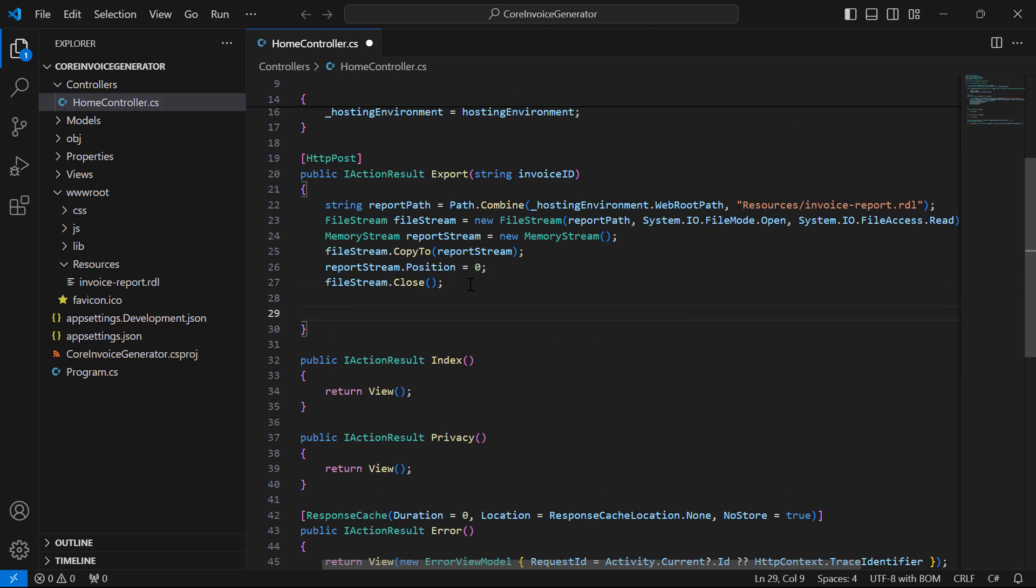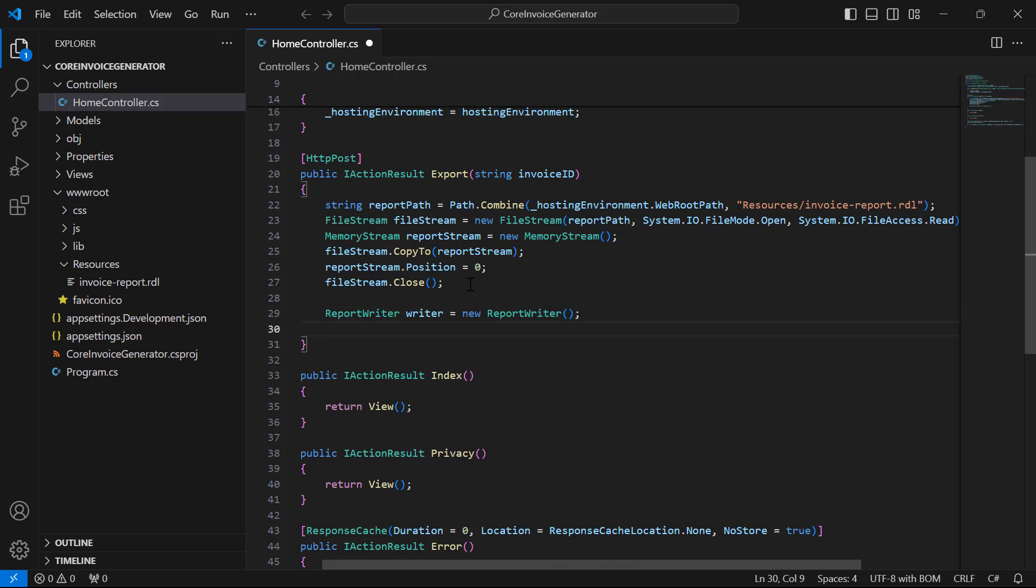Next, I create a new instance of the ReportWriter class and load the report into the ReportWriter using the created memory stream.